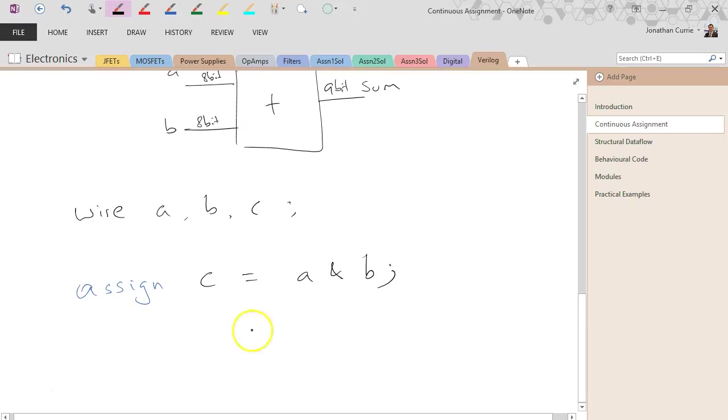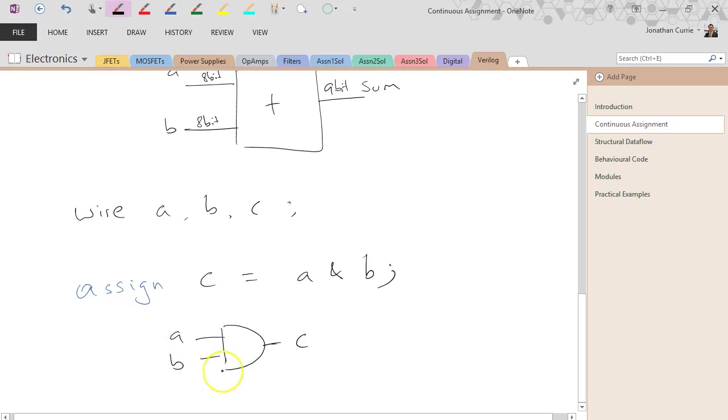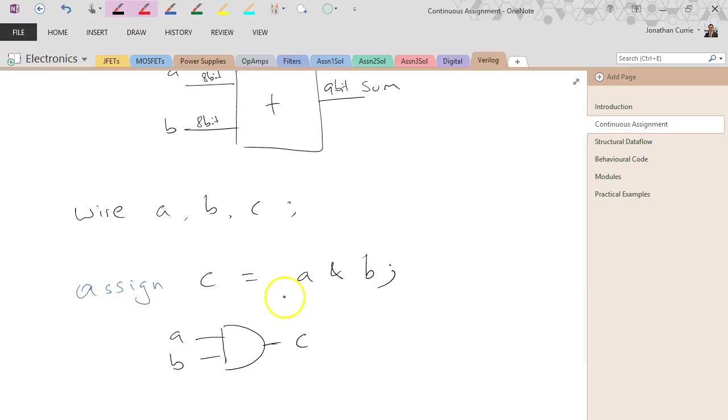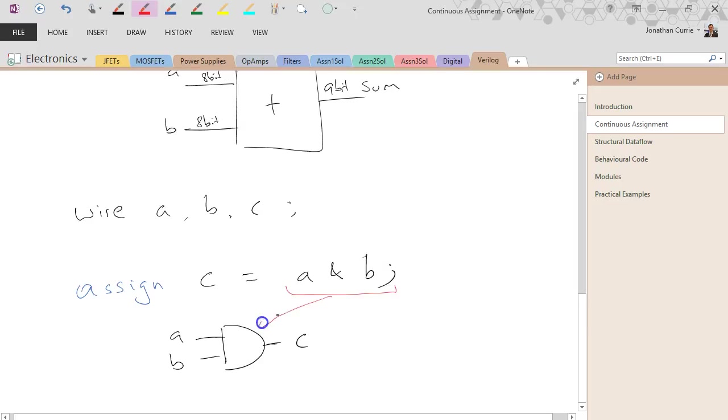And that would create an AND gate. So the assign statement basically takes whatever the logical expression is. This part is the gate, the logic operation,